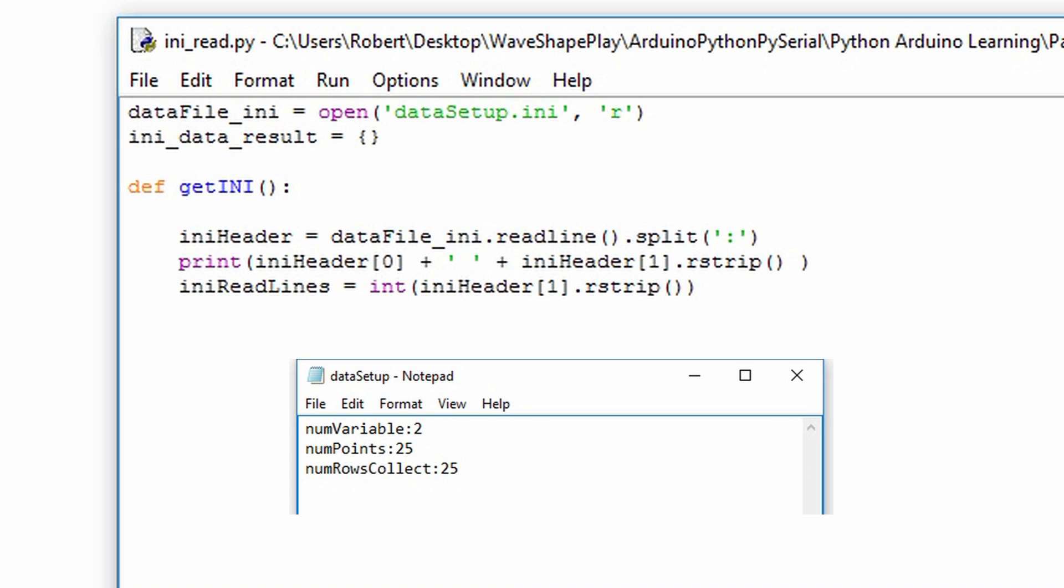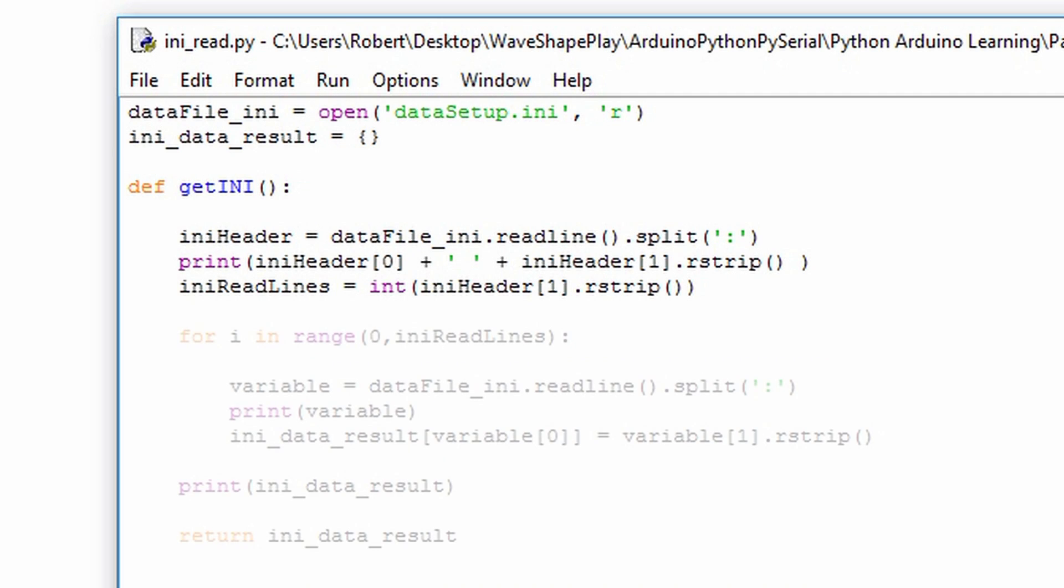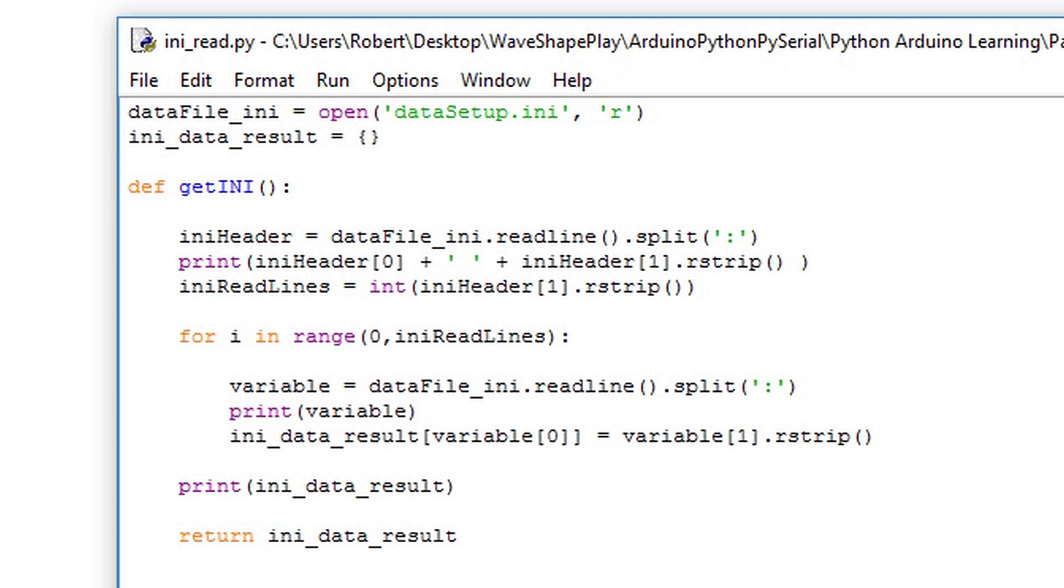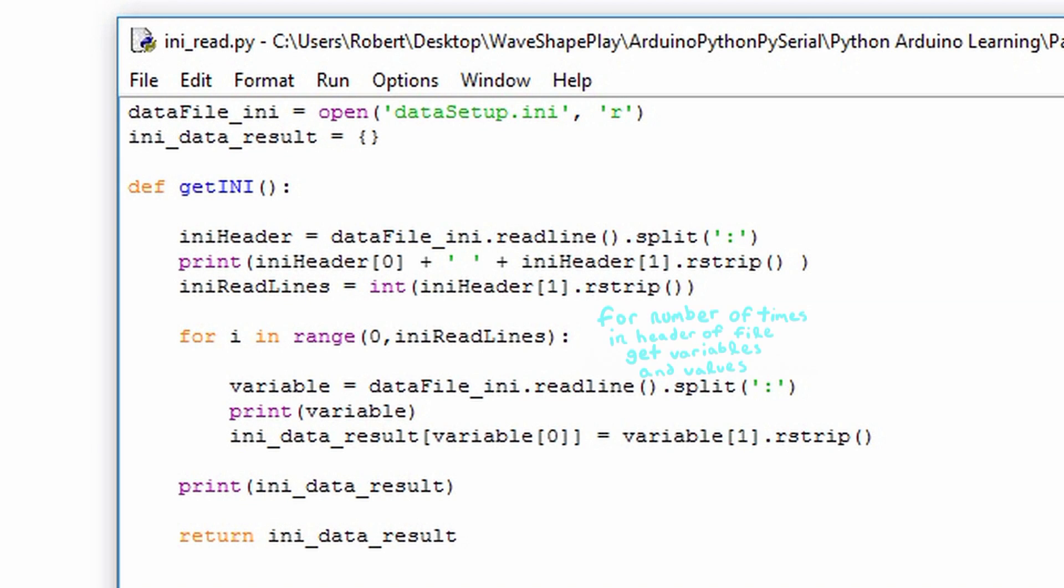This for loop will iterate for the number of times specified by iniReadLines and will collect these variables and return them in the format of a dictionary. I use the same protocol as used to get the first ini header as I do to collect the variables themselves. I use a generic variable simply called variable and assign it datafile_ini.readline and split. As a debug measure, I print the variable to the shell.